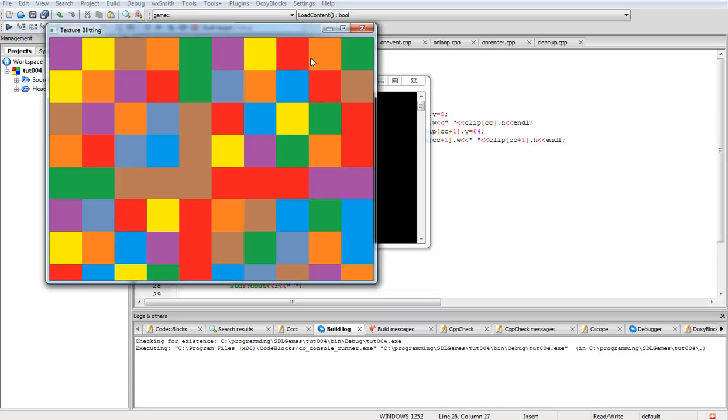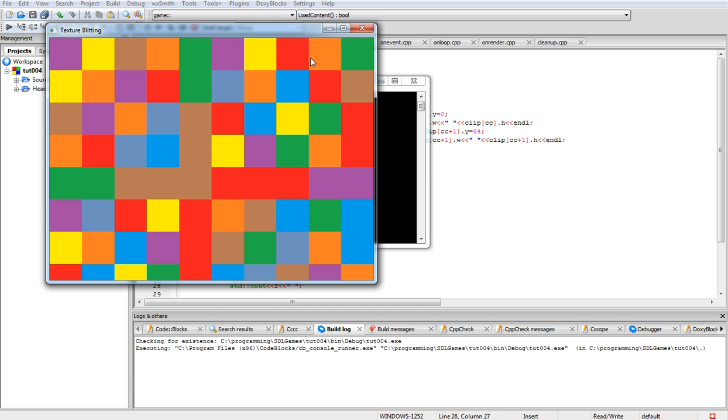Hello, I'm George Hayes and this is going to be tutorial number four. In today's tutorial we're going to be covering how to clip a texture that has multiple textures in it that you may be using and dump them on a surface, or actually in this case, a renderer.